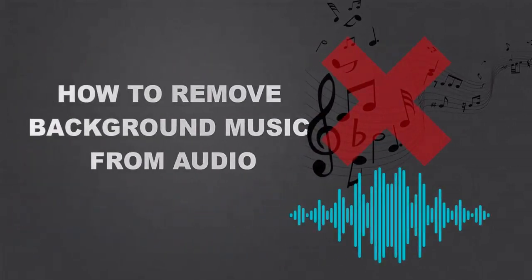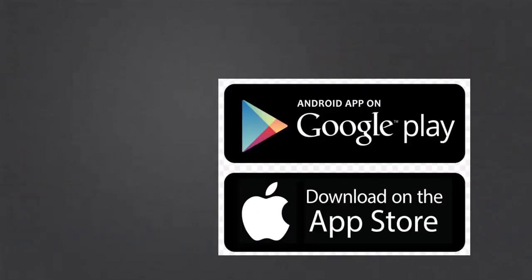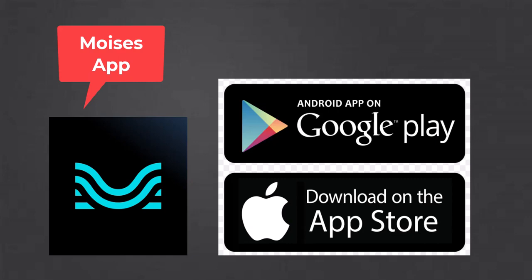How to remove background music from audio. Go to your Apple App Store if you are using an Apple device or the Google Play Store for Android users and search for Moises and download the app.